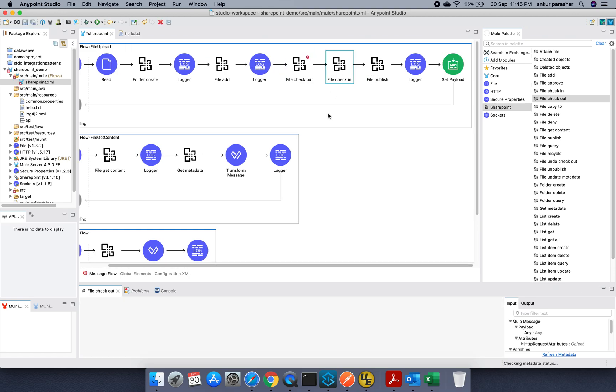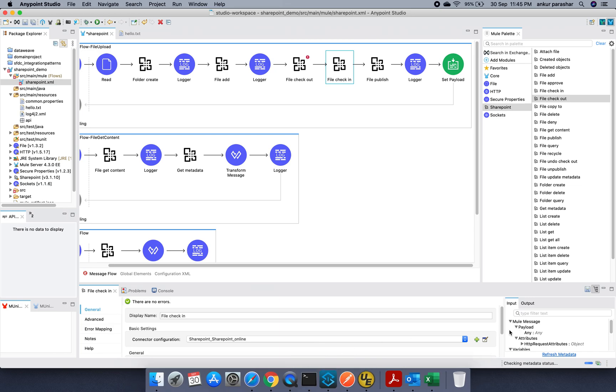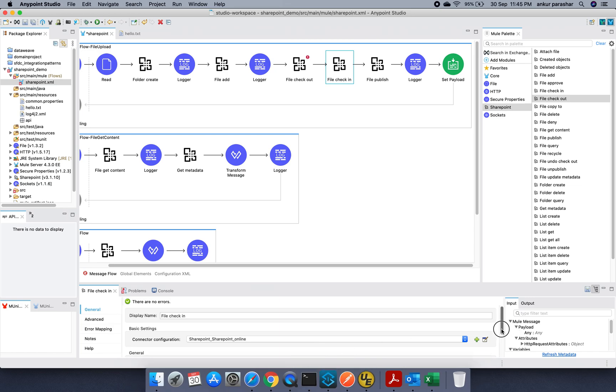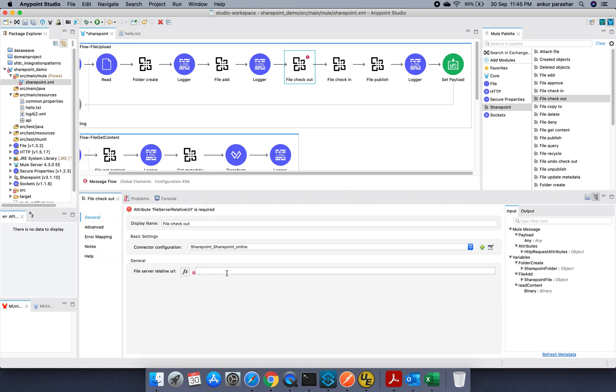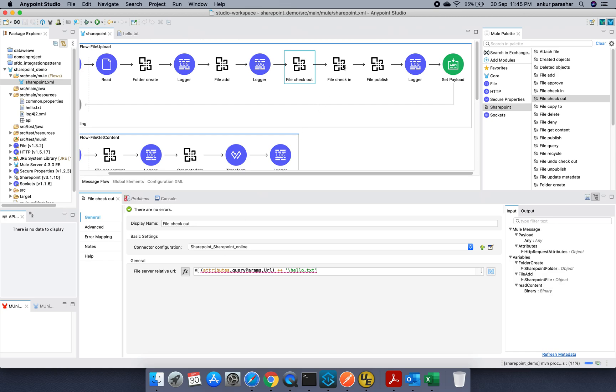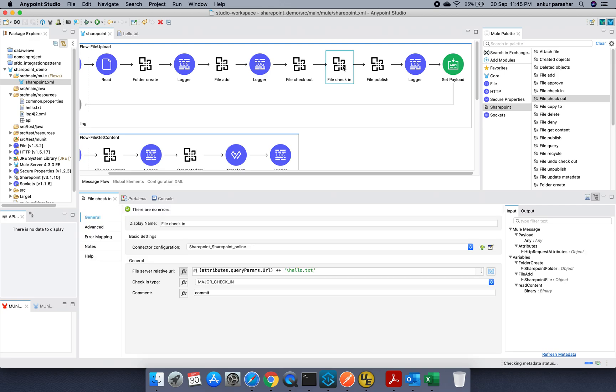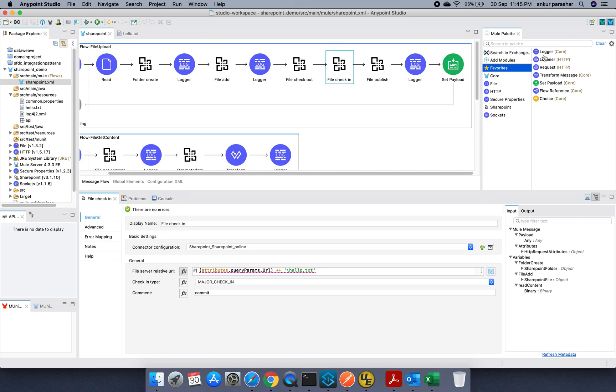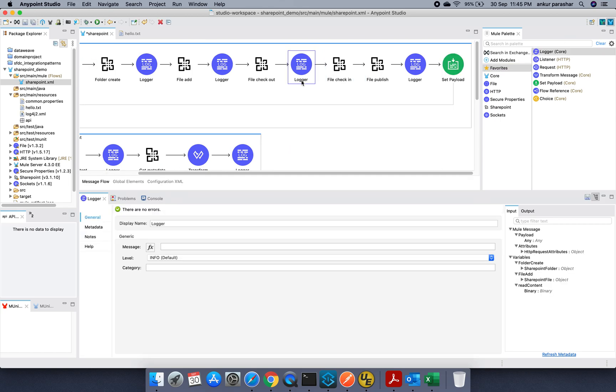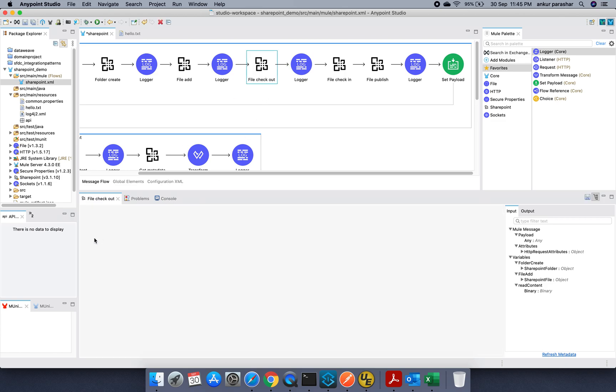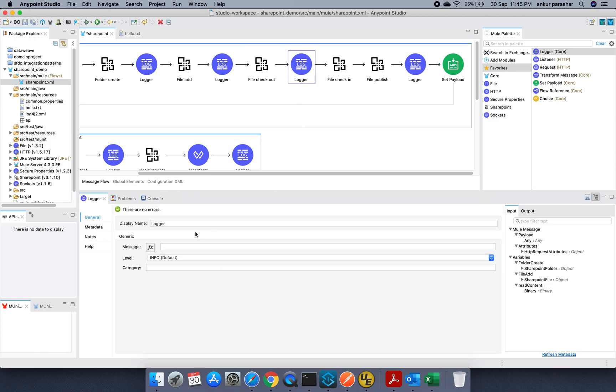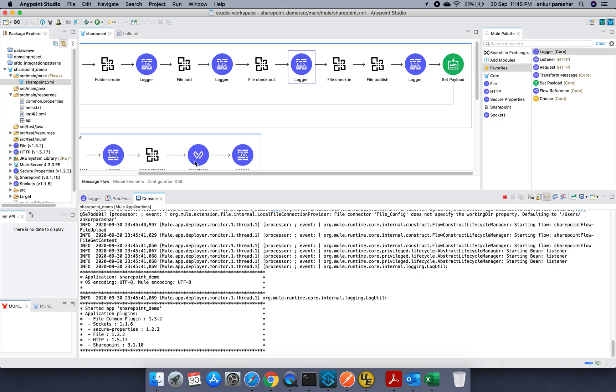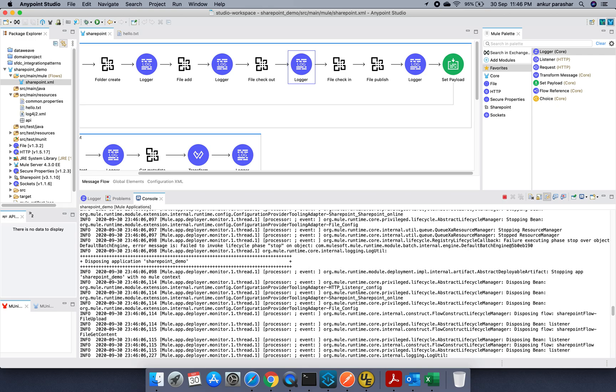So file is being added and let's check out the file first and then we will try to check in. I will be using the same parameters. So basically let me try to copy paste this stuff. I will save this and I will check with the file check in once again. So server related url that's absolutely fine. Let's put a logger as well in between. This is just to show the capability of different functions. File checked out. File checked out. Just a dummy message which I am going to print.